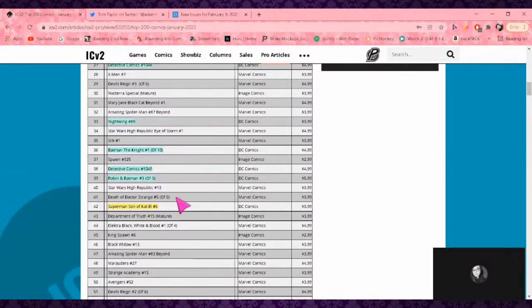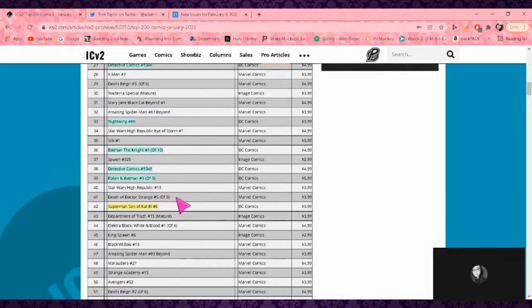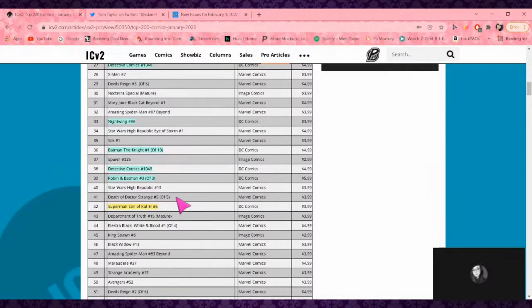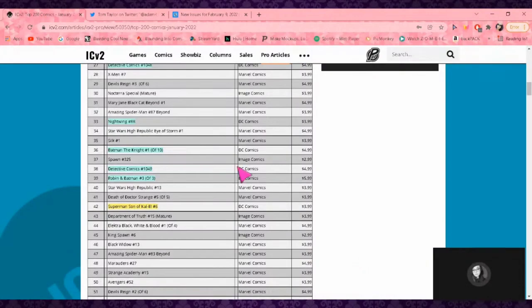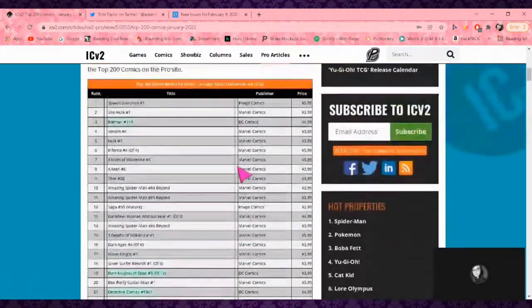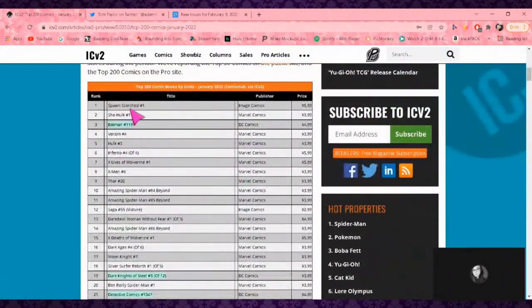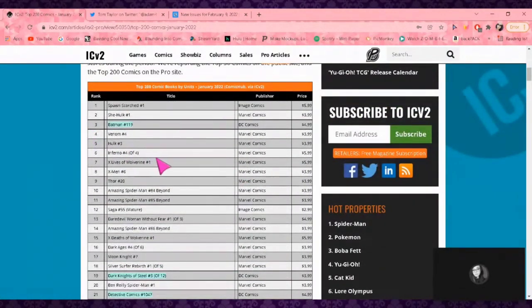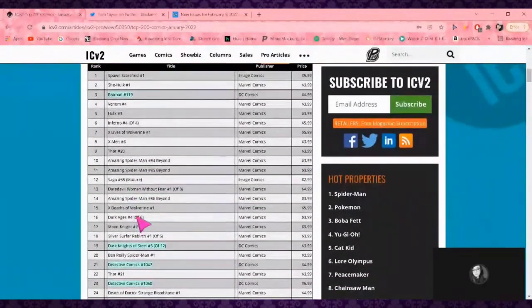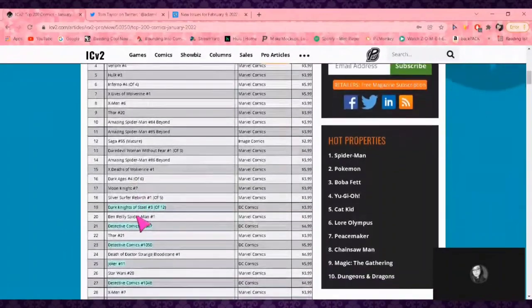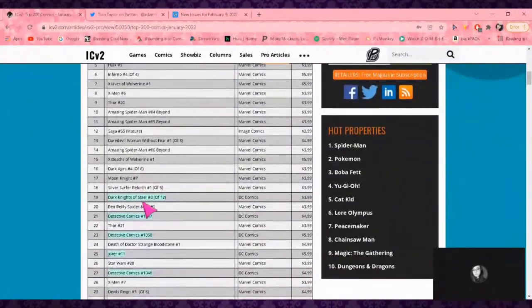We've got Batman: The Knight number one, that's a Chip Zdarsky book. Detective Comics 1049 and Batman or Robin and Batman. If we look at Son of Kal-El, Son of Kal-El is the highest non-Bat book and that's not anything to scoff at.